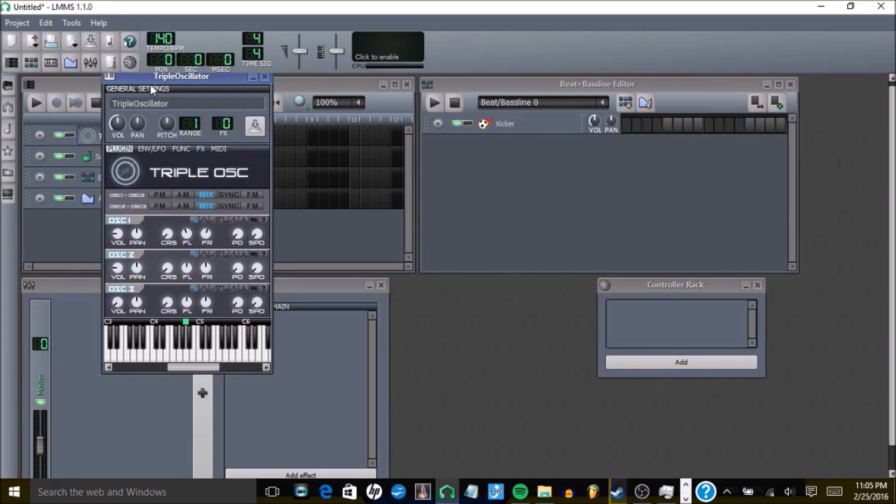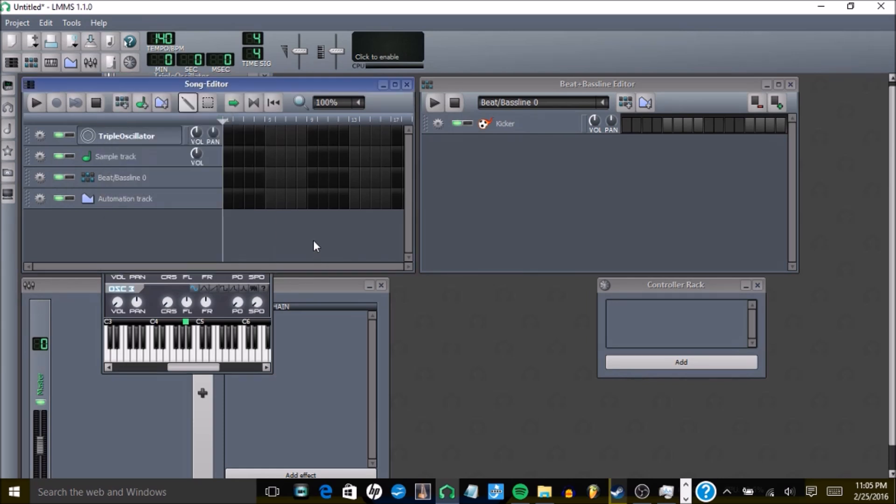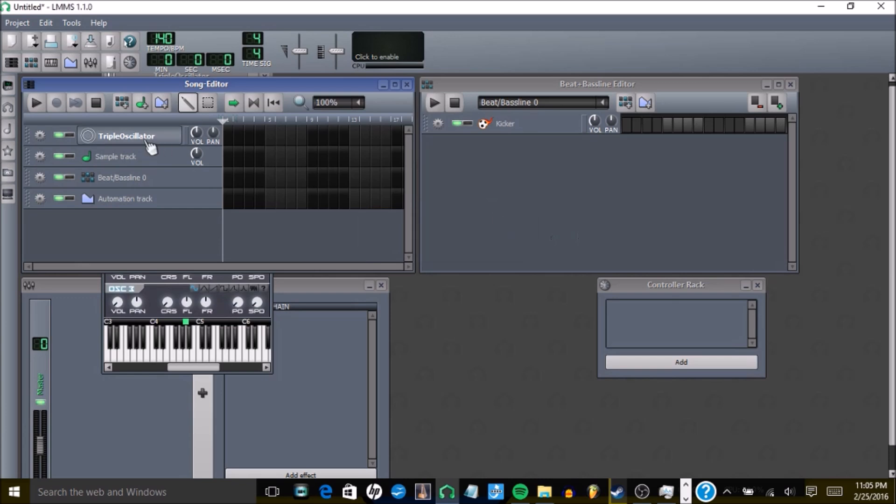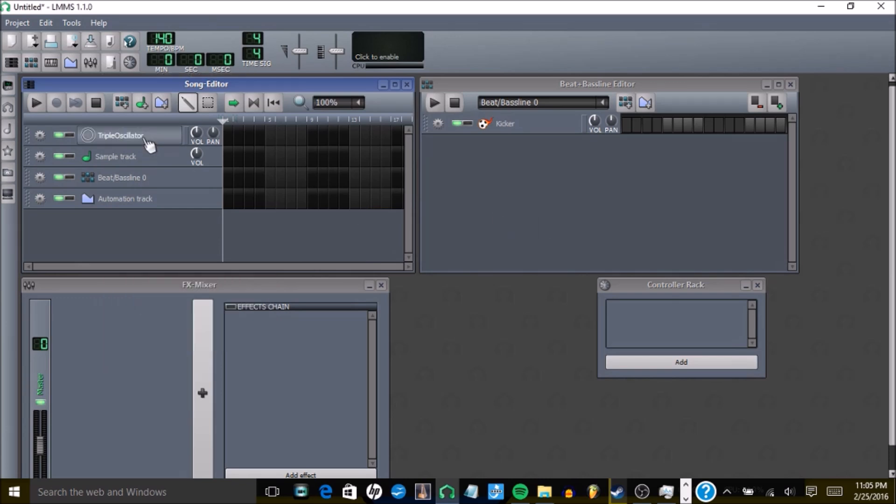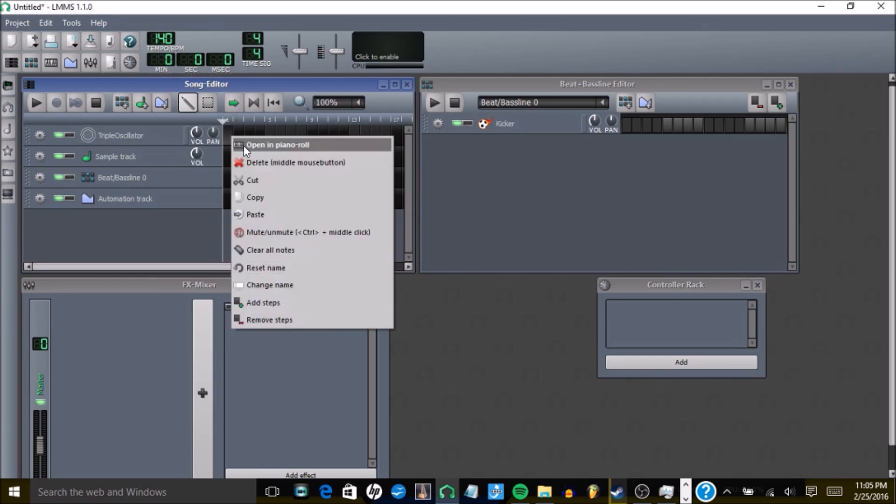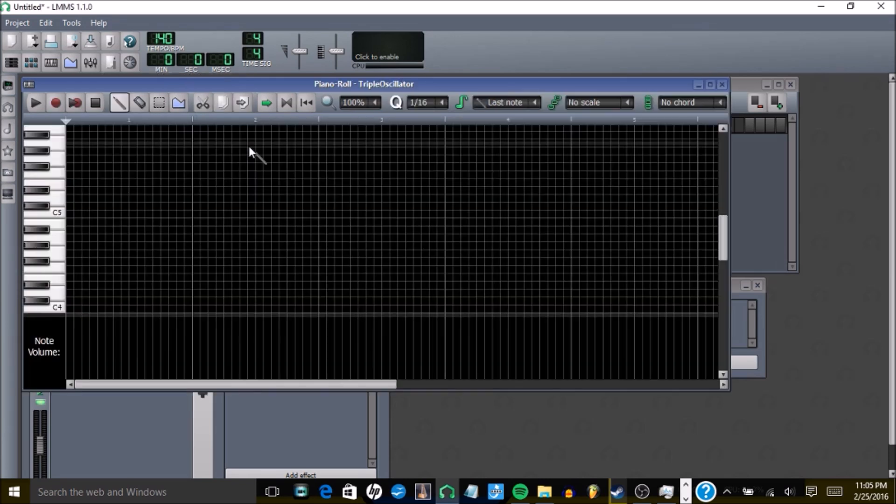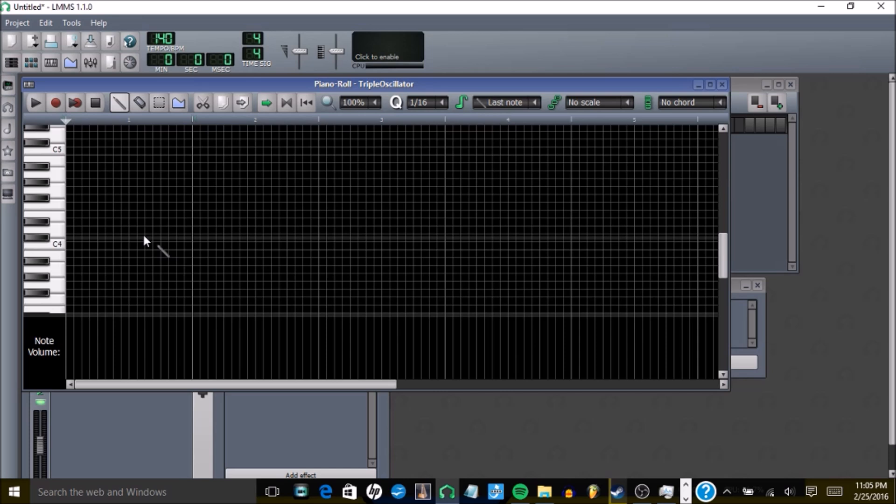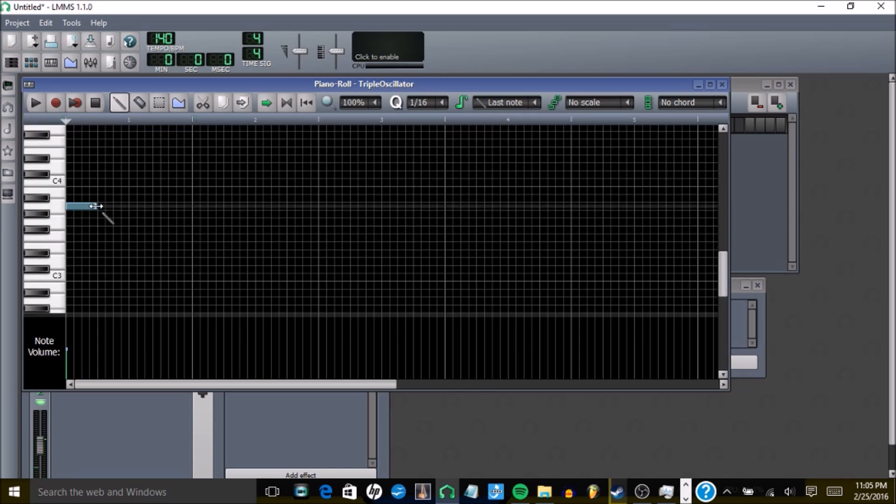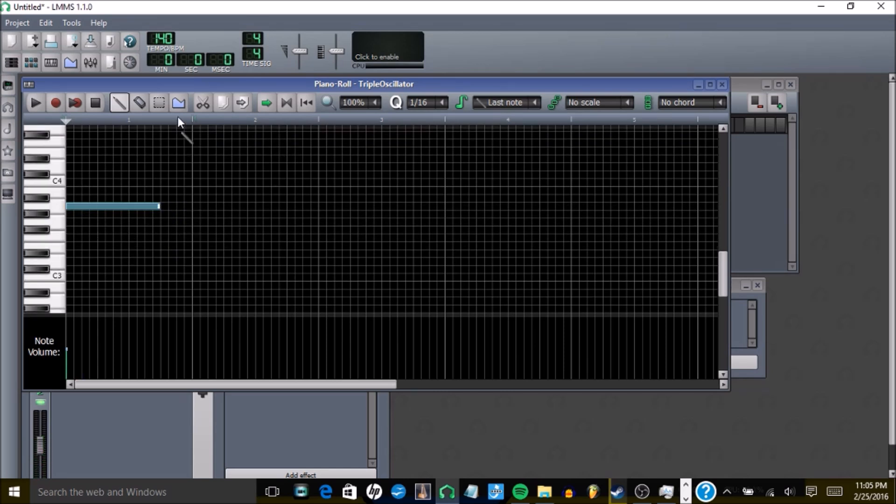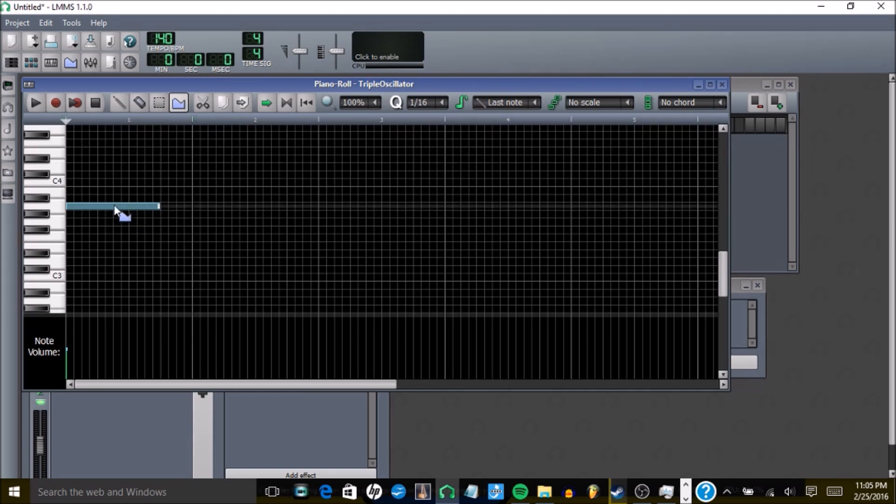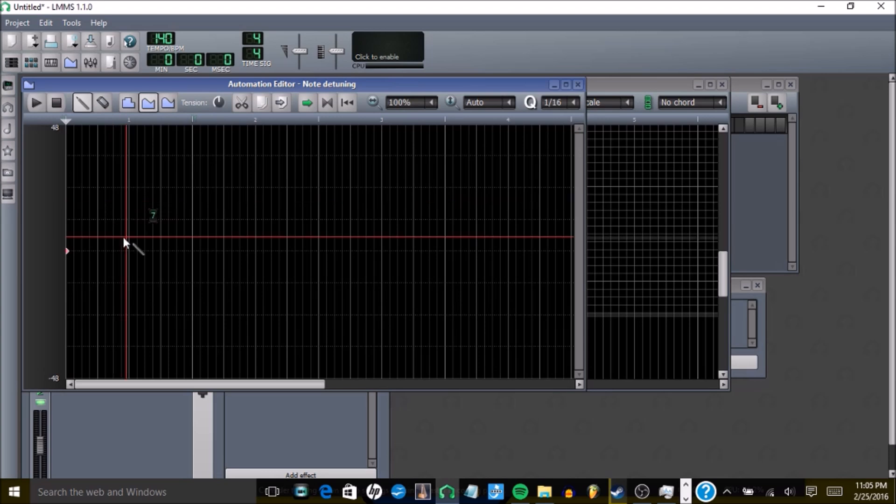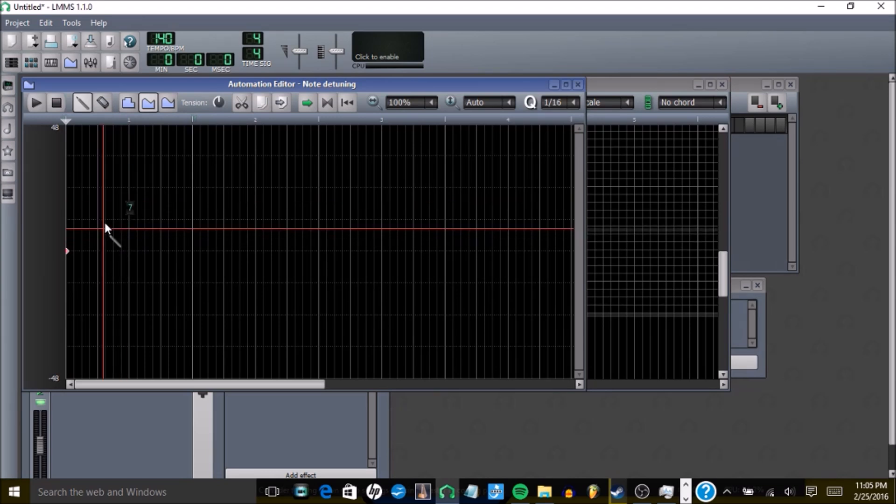And then if you want to do an 808 slide with triple oscillator, it's the same exact thing as you would do with an 808 sample, so you'll just go into your piano roll and put it here, and then click on detune mode. And once you click on detune mode, you'll click on the sample, and wherever you want it to go up or down, you just kind of click there.